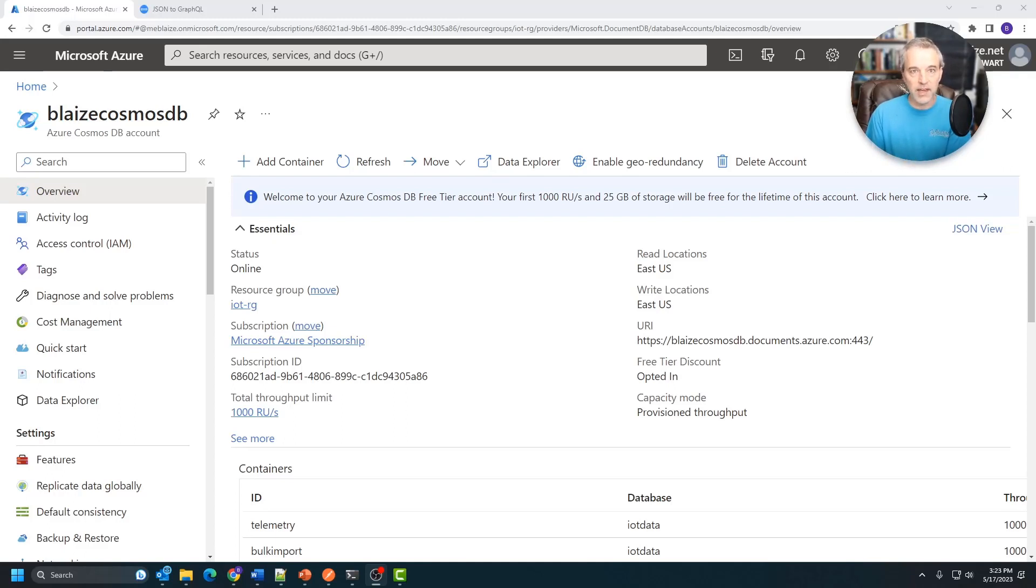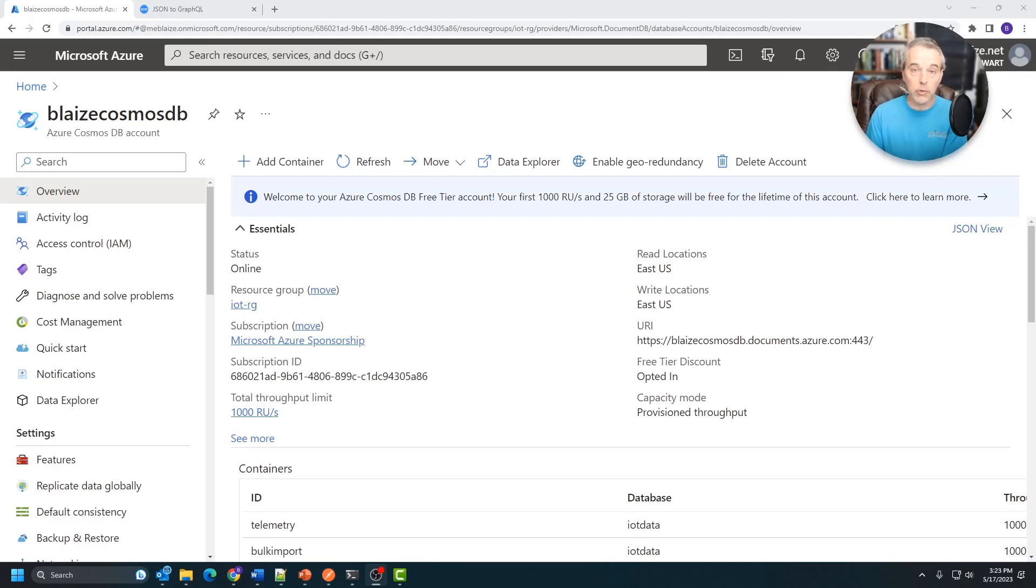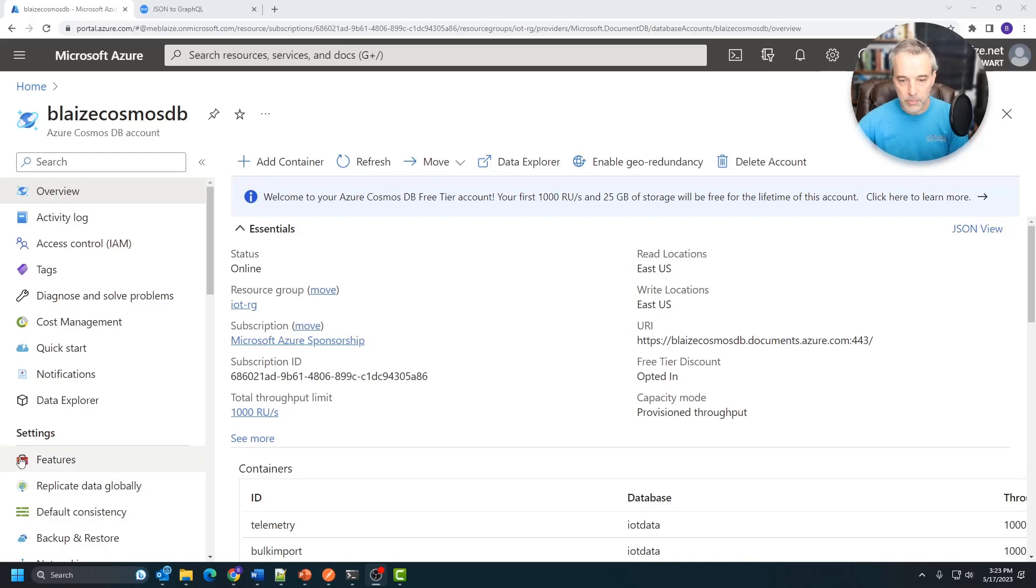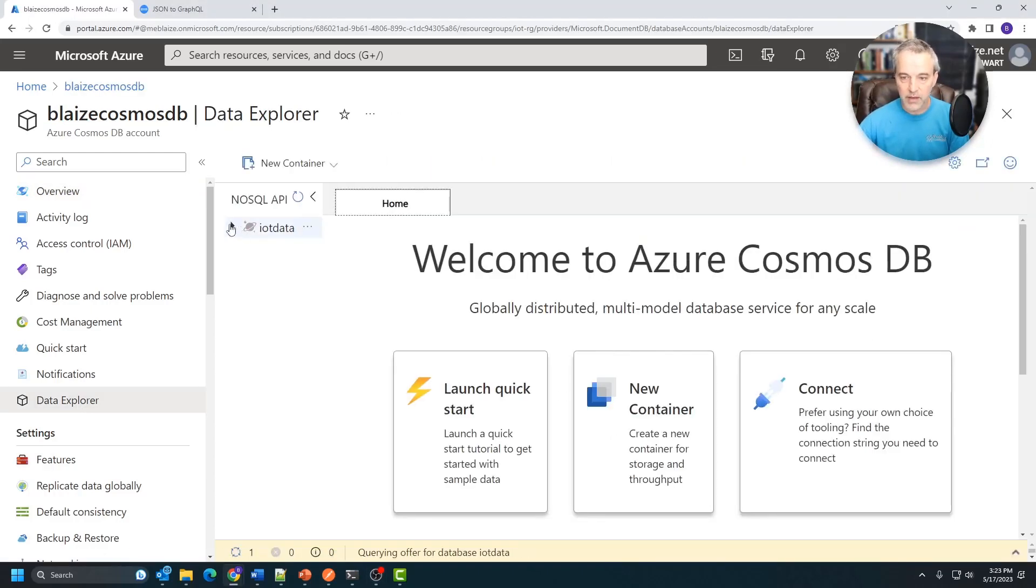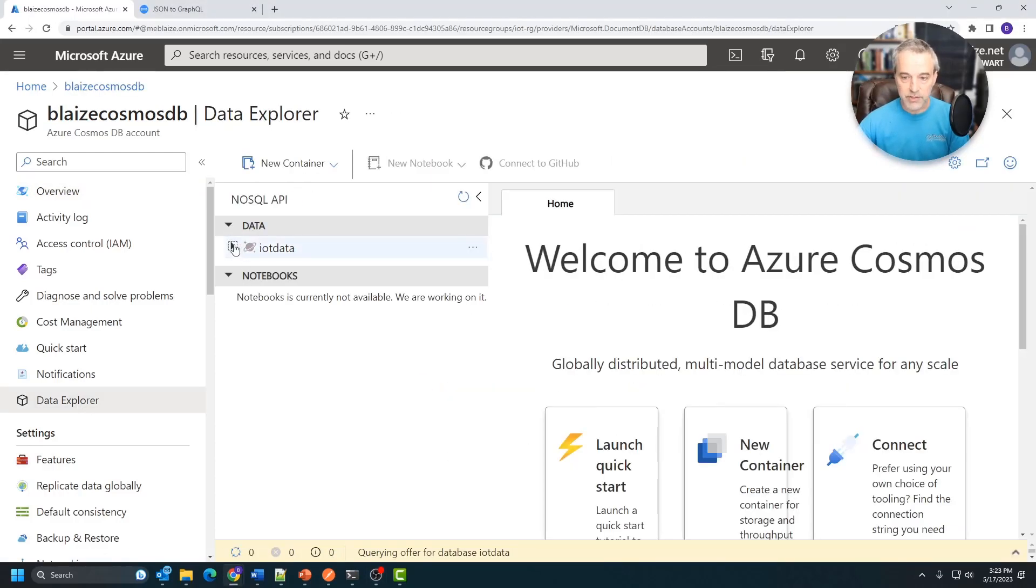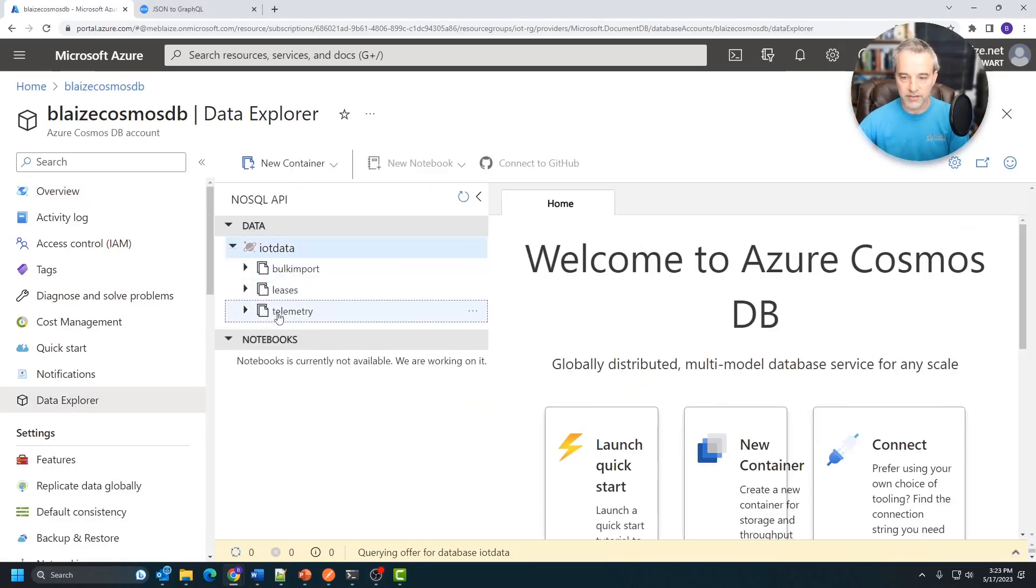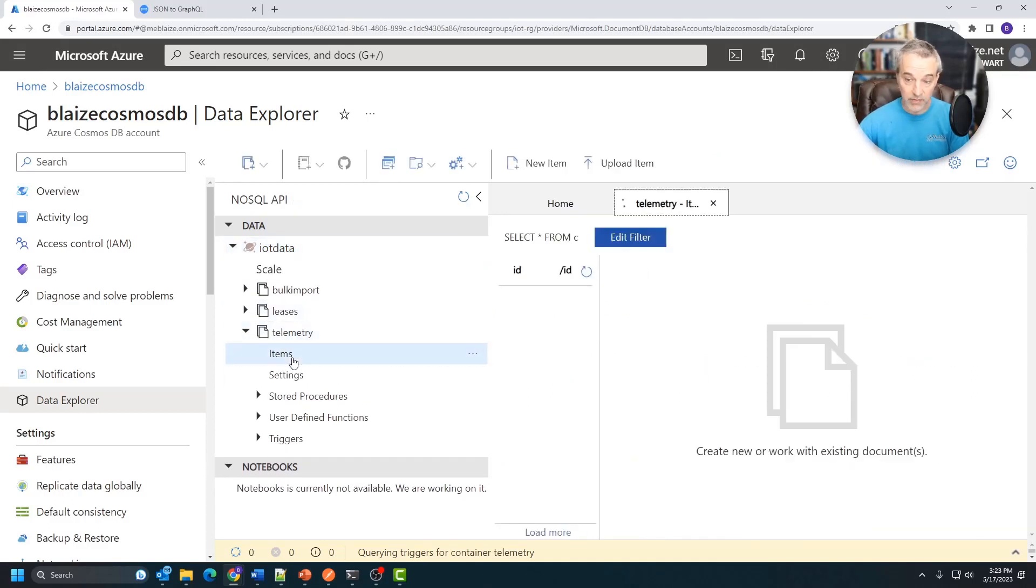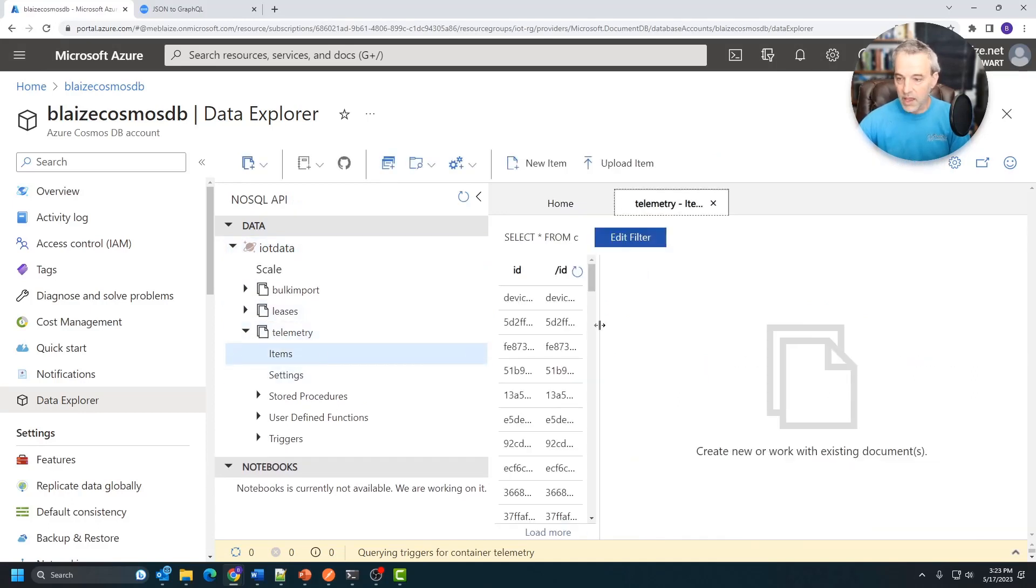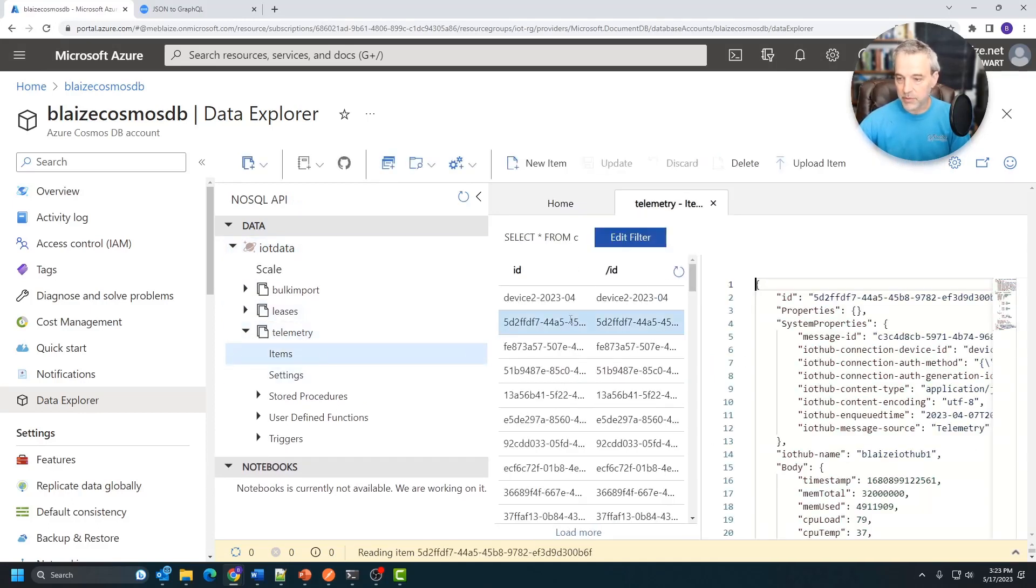So to do that, I'm just going to grab a sample document out of my database, and I'm going to use a tool to get me the schema for GraphQL. I'm going to use Data Explorer here, and I'm going to go into a database that I called IoT data. This is just a demo database I've been using for a lot of other things.